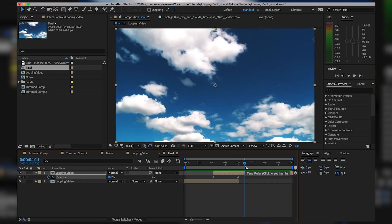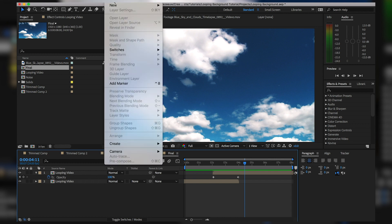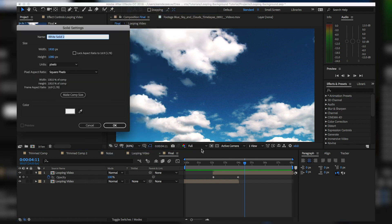Let's add some effects on top of this and make it a little more stylized. I'll show you how to do that with effects such as fractal noise, which is what I used in the example. But before we do that, let's add a little bit of color — I'm going to go to Layer > New > Solid. This can be any color so I'll leave it at white and label this 'Color'.